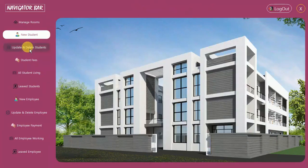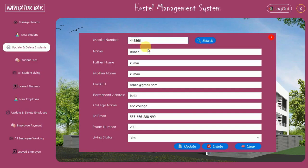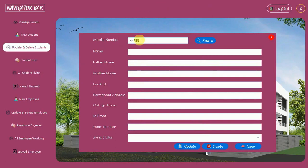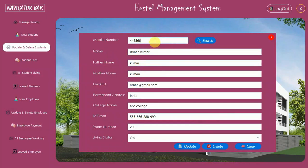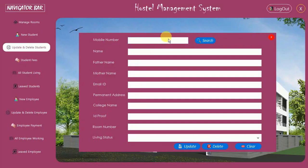Now let's look at Update and Delete Student. You can search by mobile number. I enter 445566 — that's the mobile number given to Rohan — and search. Rohan's data appears. I update his name from Rohan to Rohan Omar and click Update — data updated. Searching again confirms the updated name. If you enter a wrong mobile number, the data will be cleared and nothing is found.